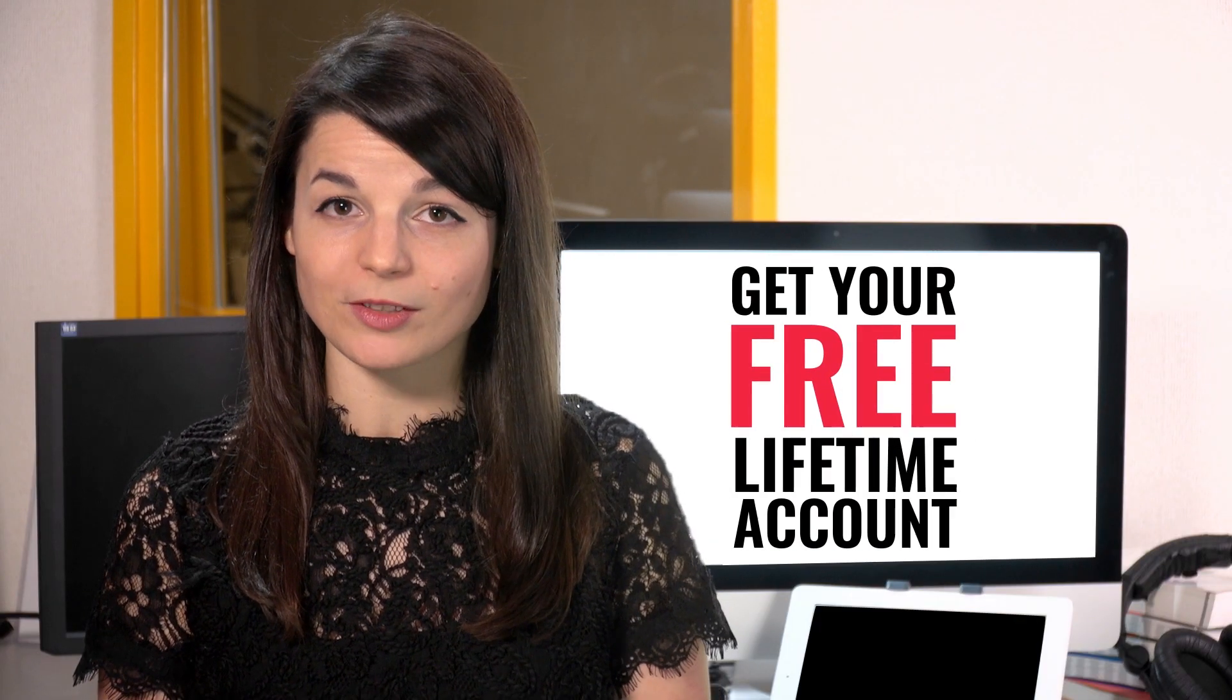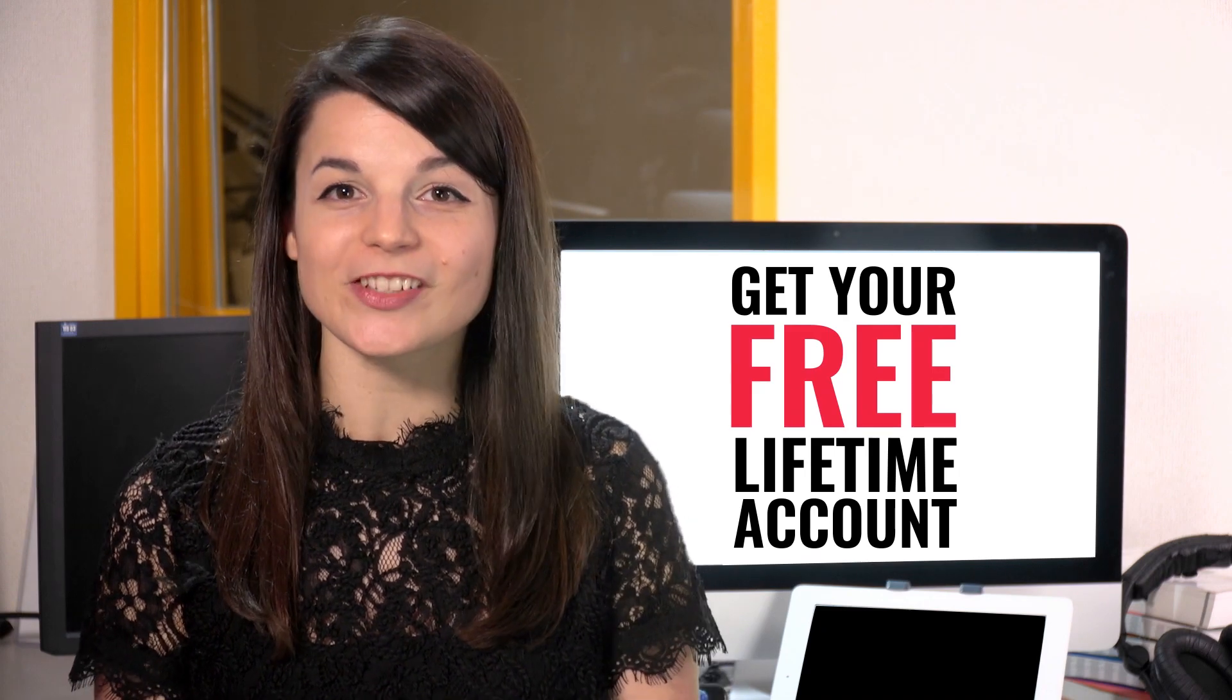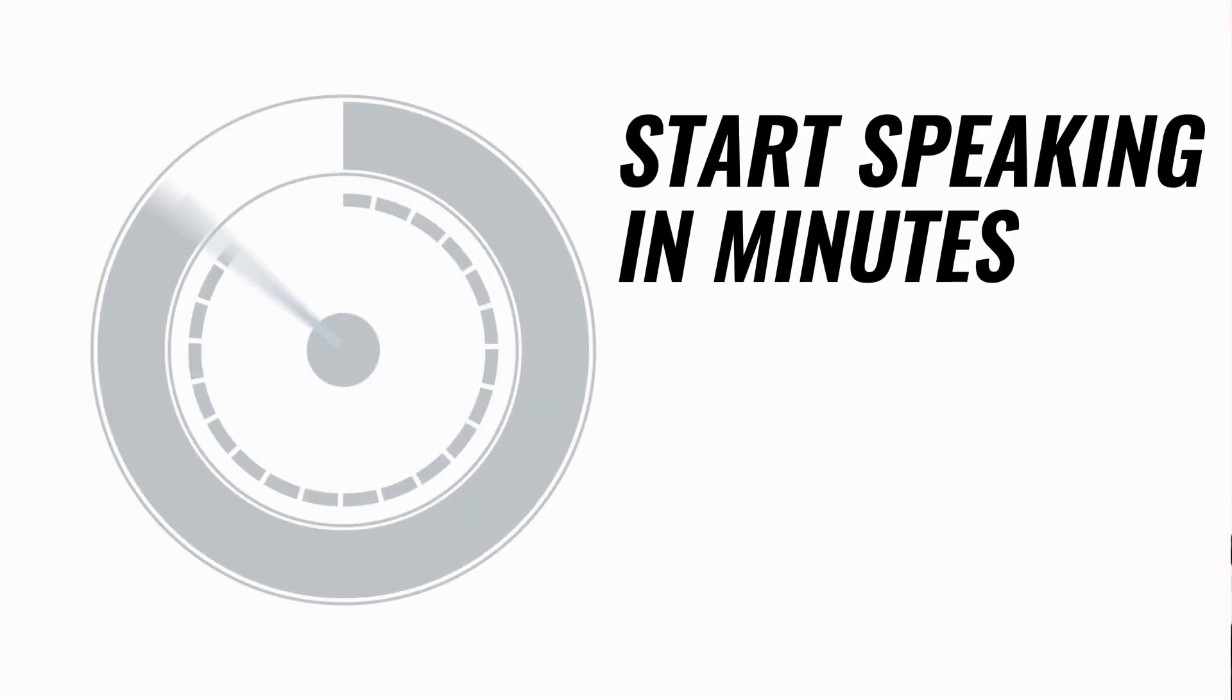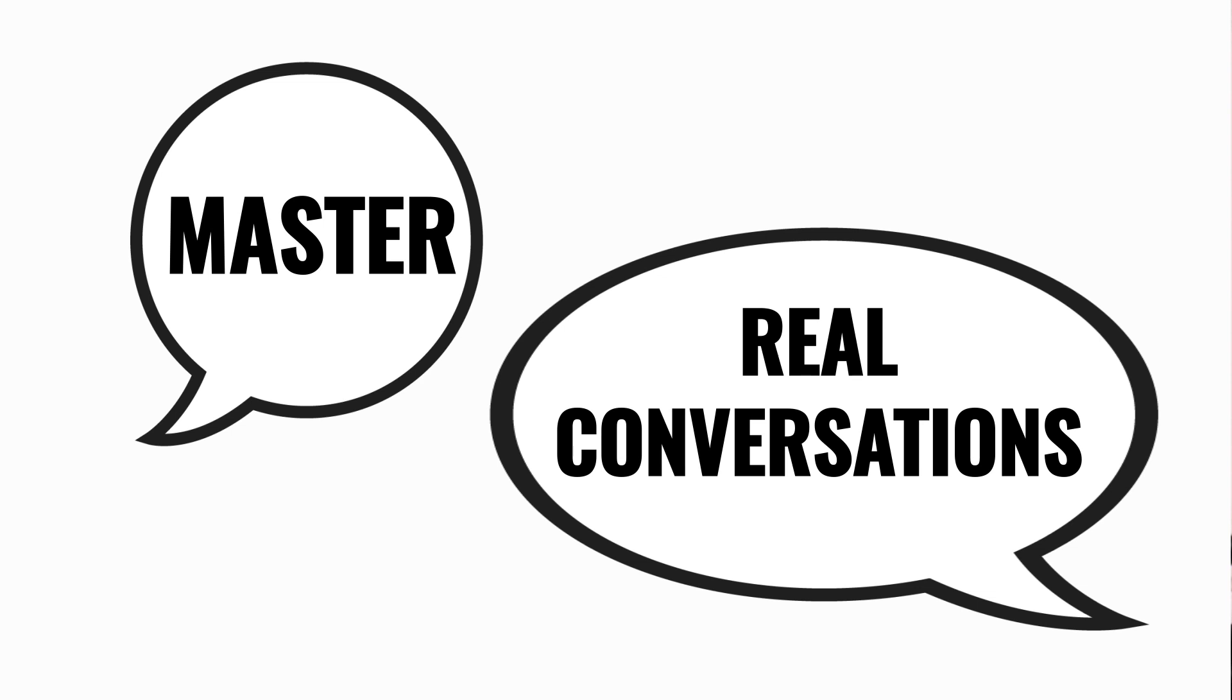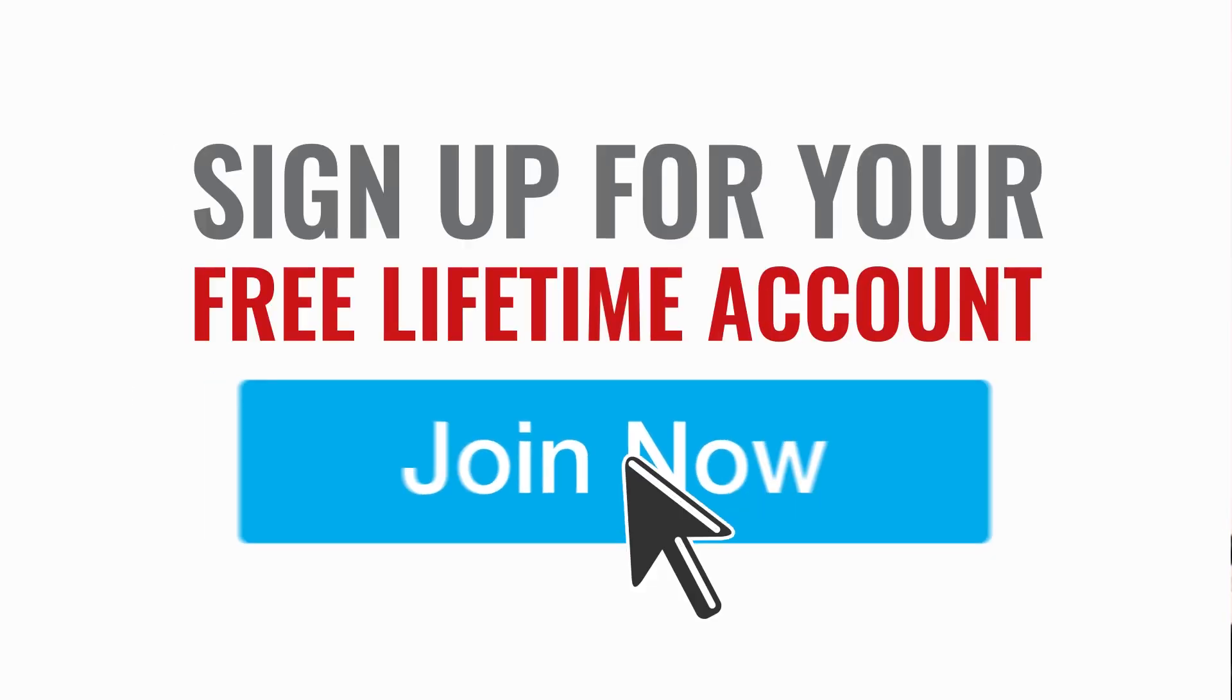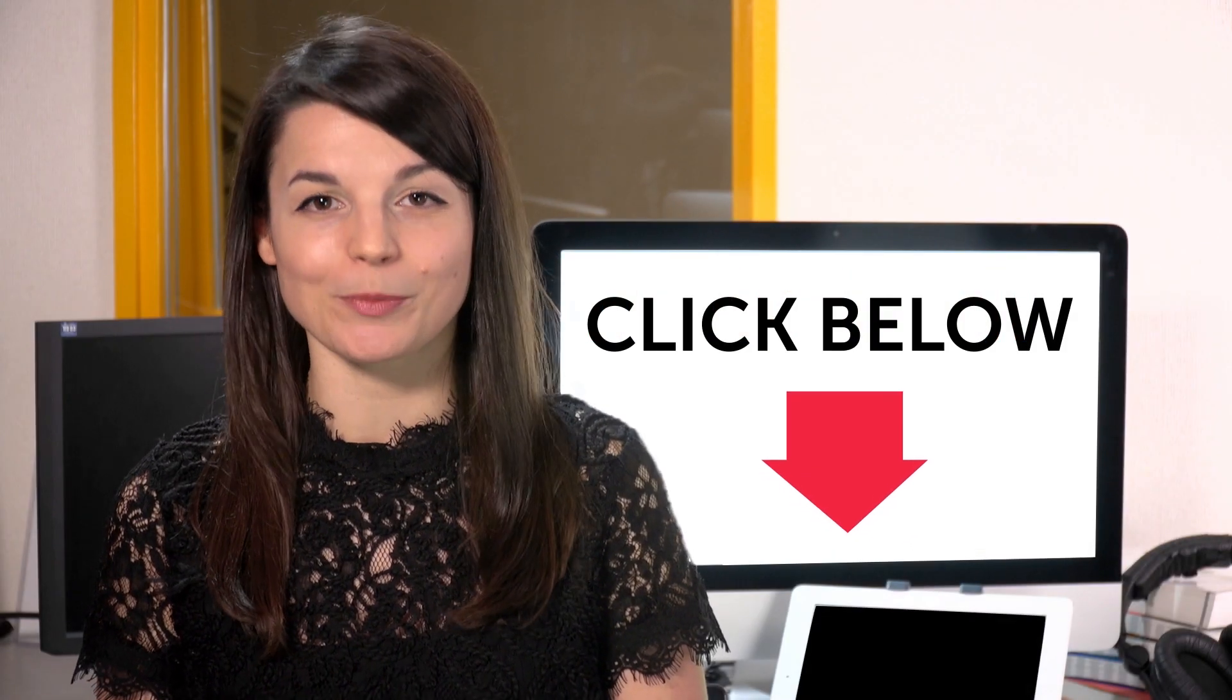Want to speed up your language learning? Take your very first lesson with us. You'll start speaking in minutes and master real conversations. Sign up for your free lifetime account. Just click the link in the description.